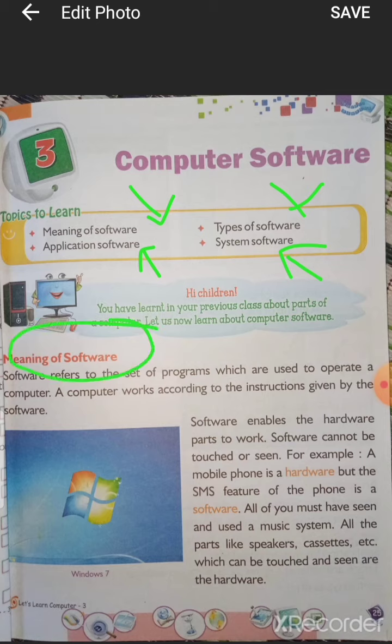First point: meaning of software. I have already discussed software and hardware in the previous class. Software refers to the set of programs which are used to operate a computer. A computer works according to the instructions given by the software — the software instructs the hardware to do any task.